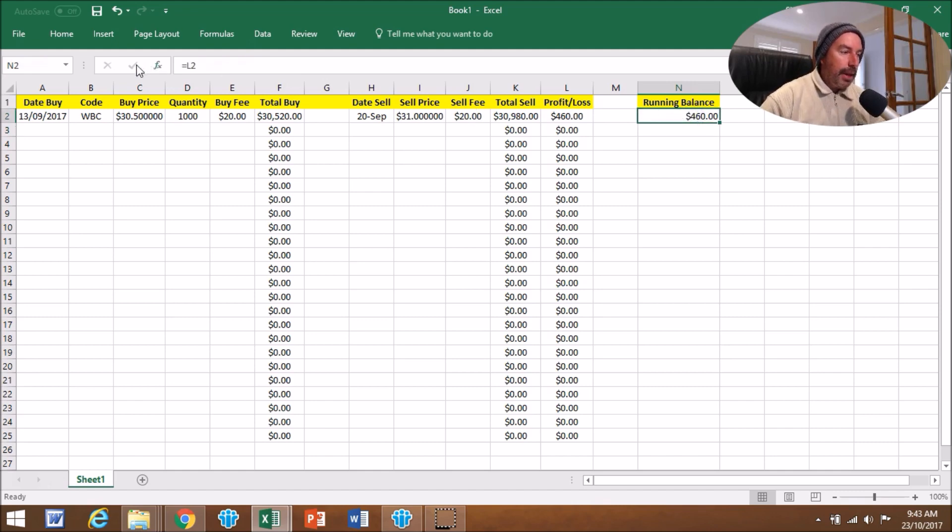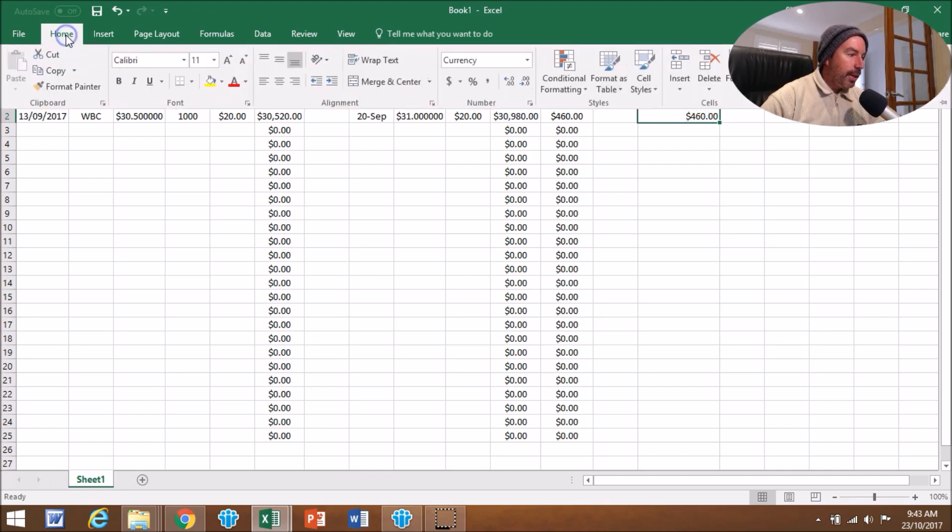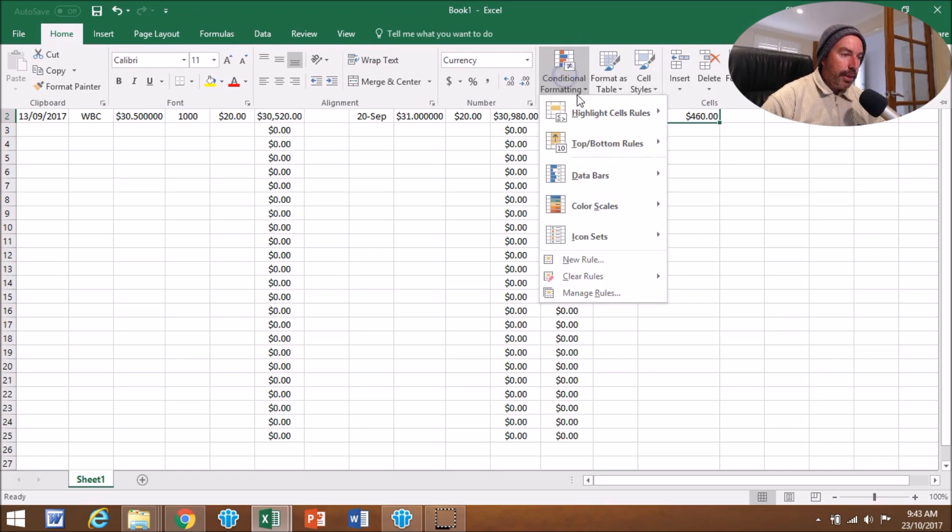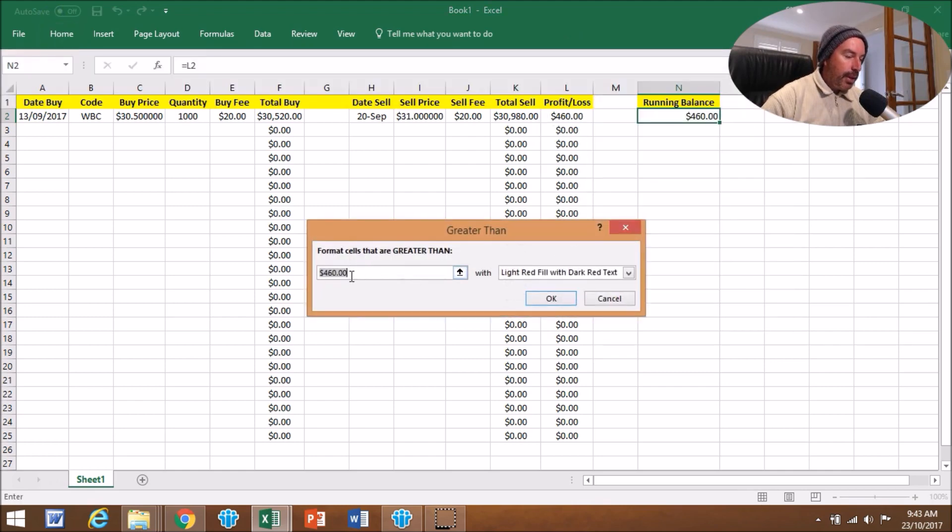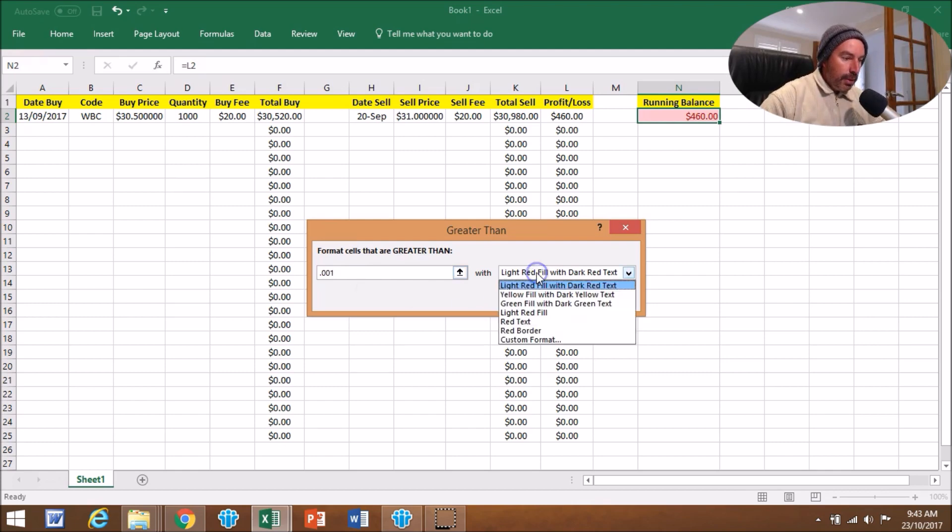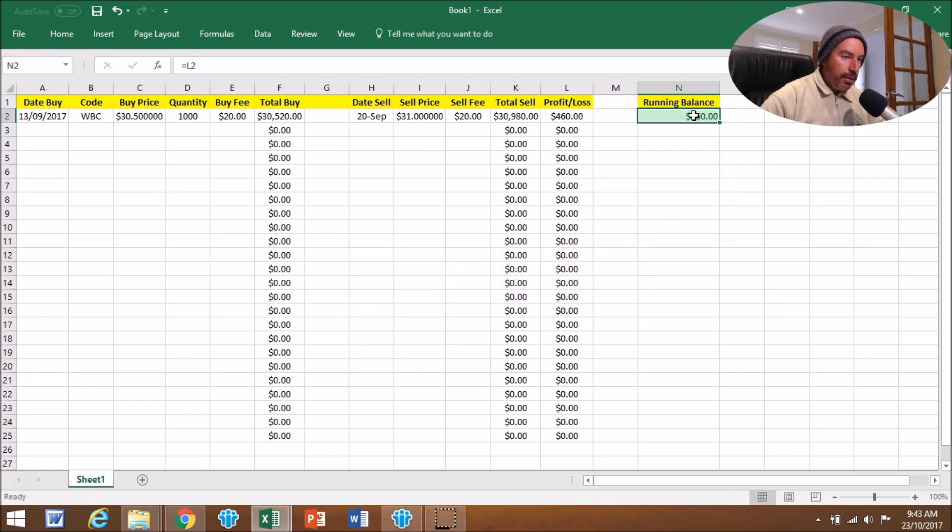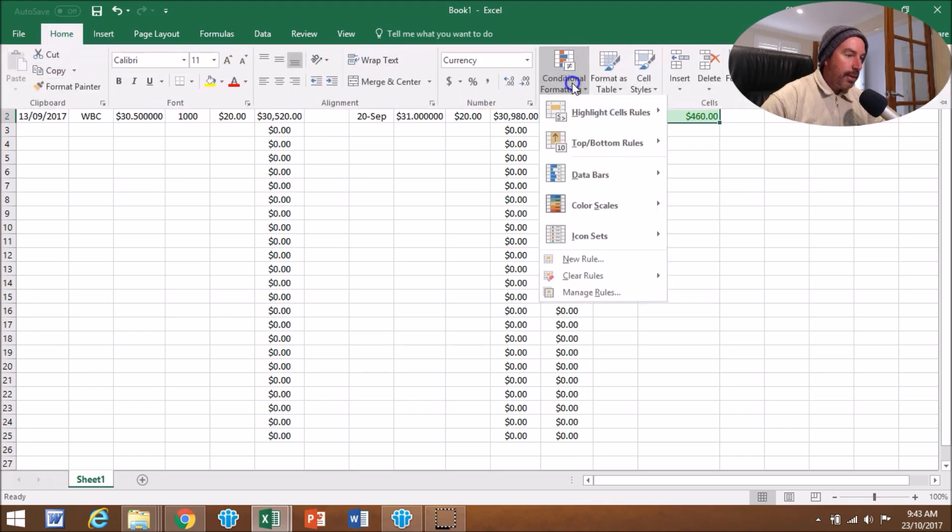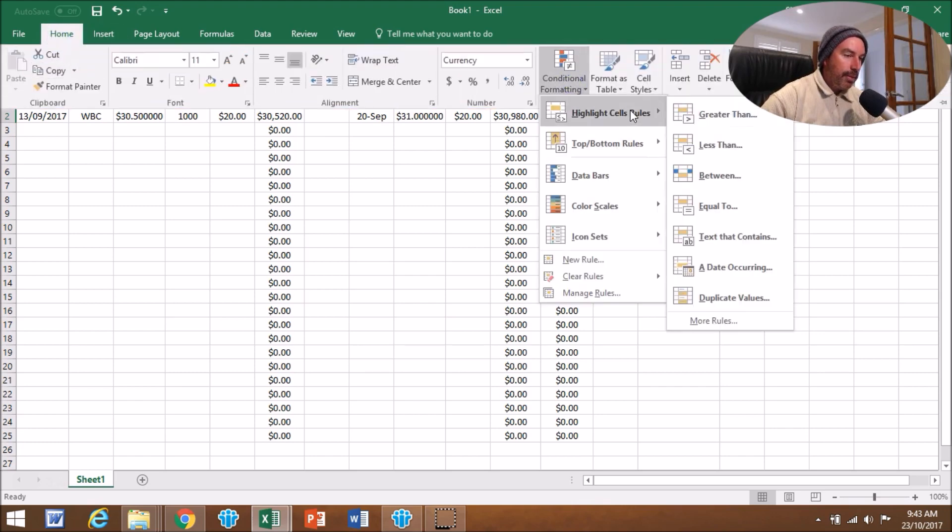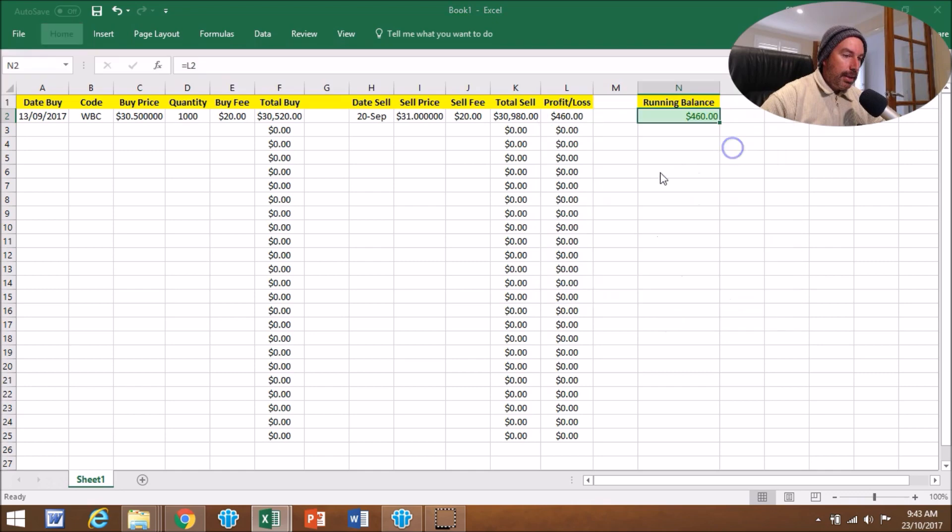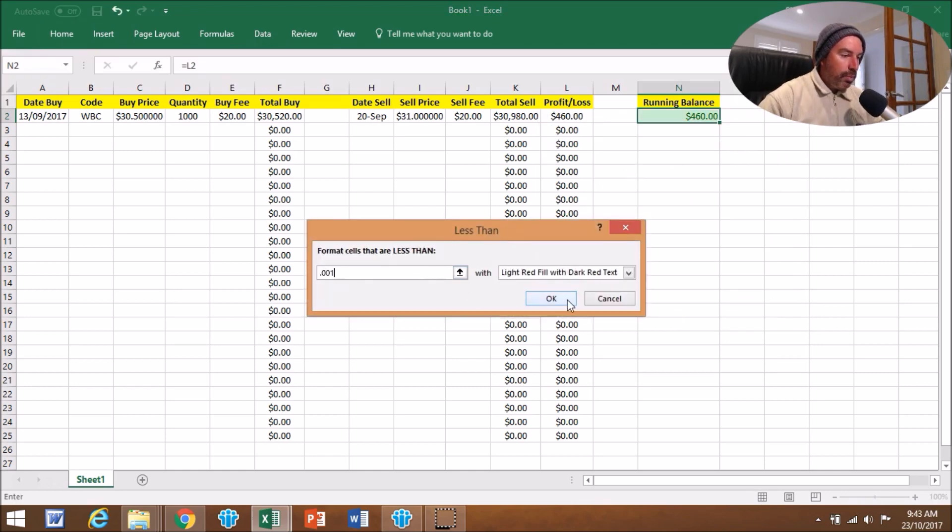That's a running balance there. Another thing you can do, which I do: while you're on that running balance, that figure there, I'll go here and make a condition on it. So if it's greater than 0.001, we'll make it a green number. See how it goes green?